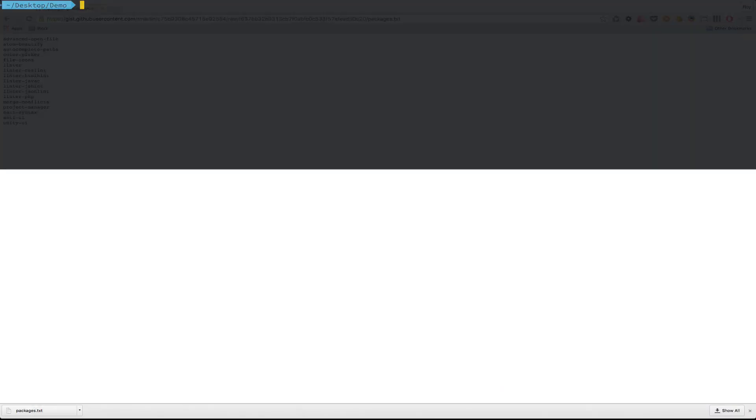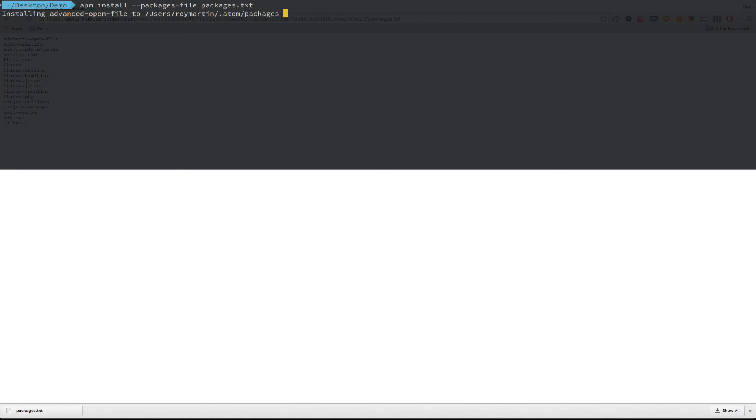Then, navigate to your command line and use the install command apm install-packages-file and then specify the packages text. Then hit enter. This will go through and install each of the packages that are listed and that we'll be covering in this tutorial.